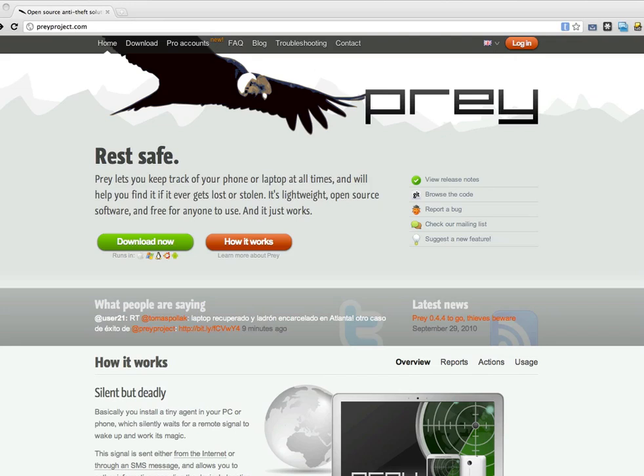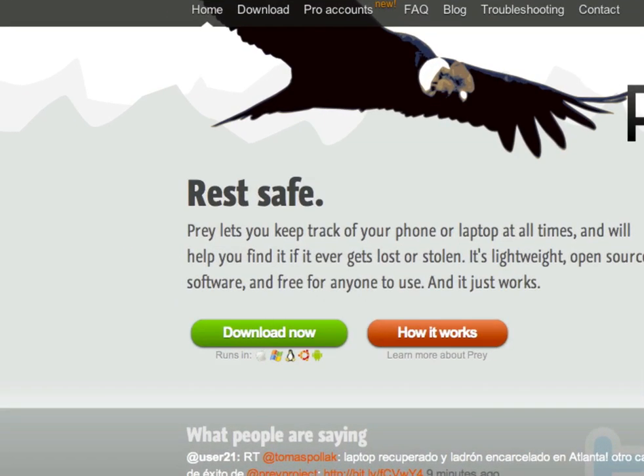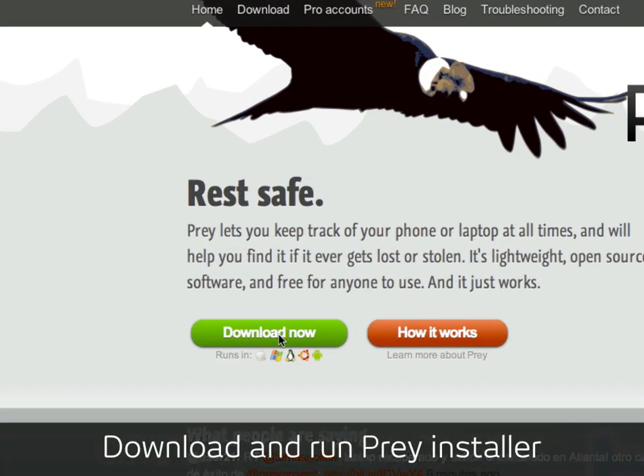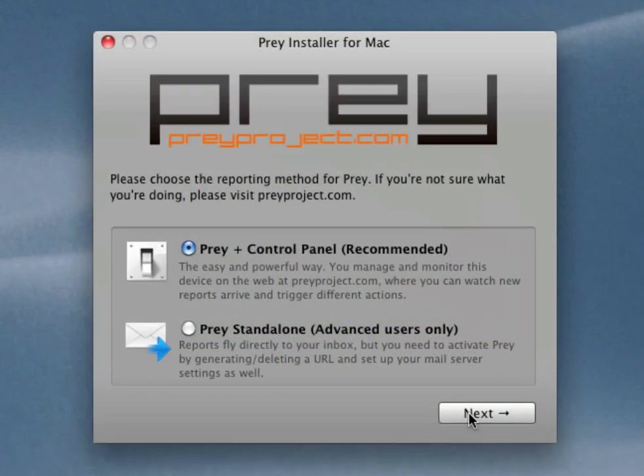Hi, I'm Tom and I'm going to show you a quick demo of the Prey anti-theft software. To get started, download the software either for your Mac, Windows or Linux PC and run the installer.